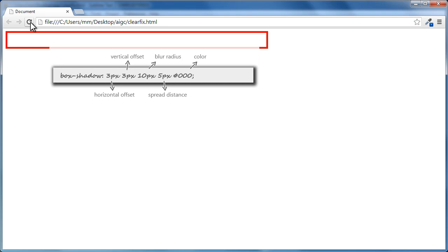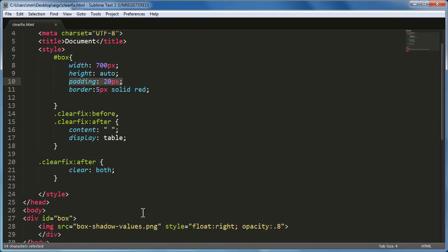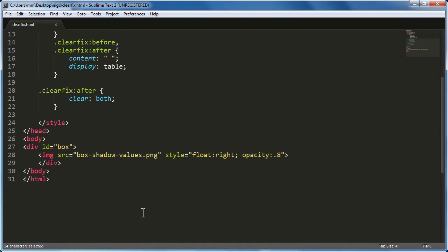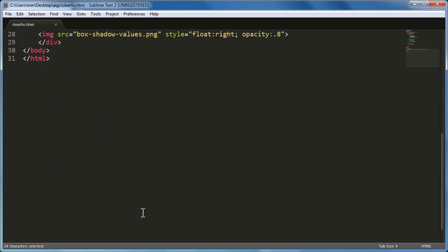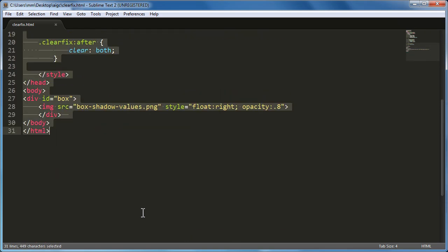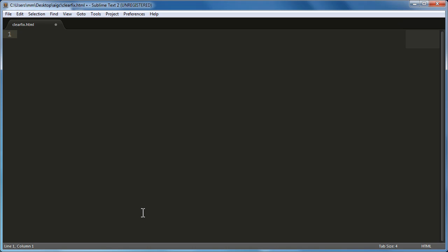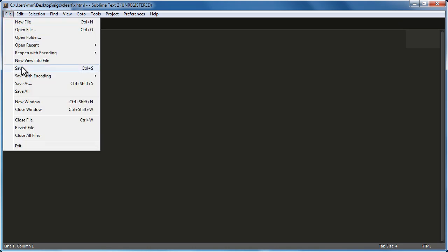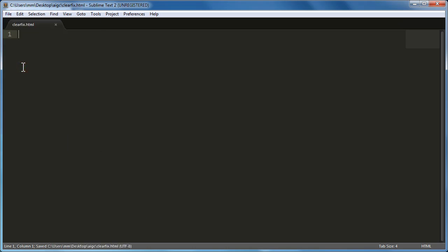This is actually a problem. If you introduce a left or right floating element inside a division, this collapse is going to create issues. I'm going to show you how to tackle this. Things will become clearer if I scrap the whole code, select everything, press delete, and start from scratch.